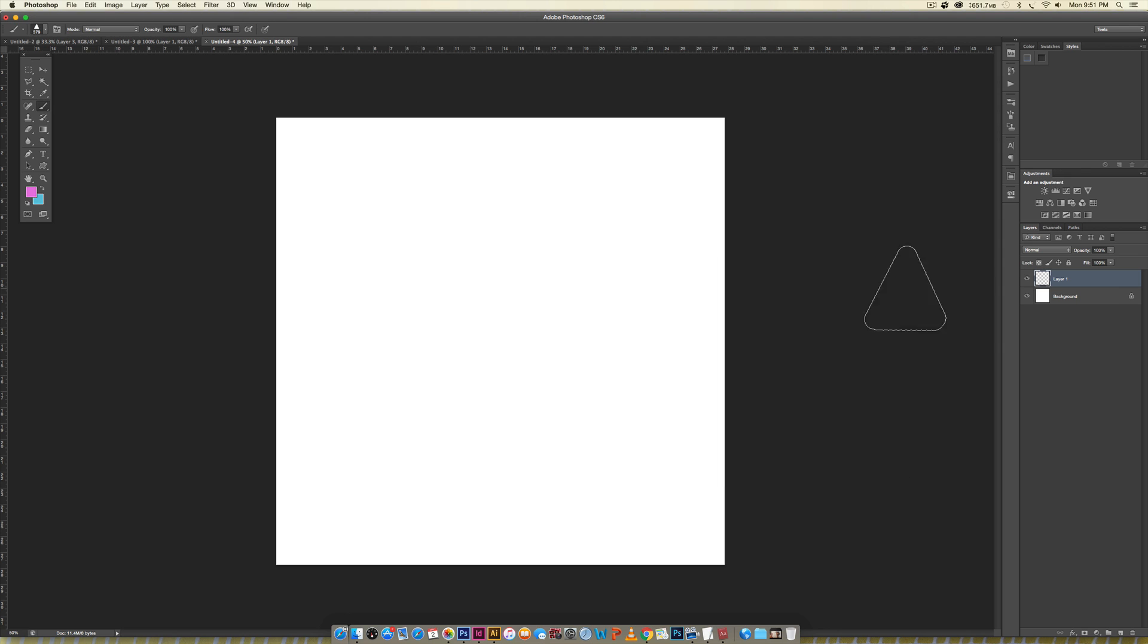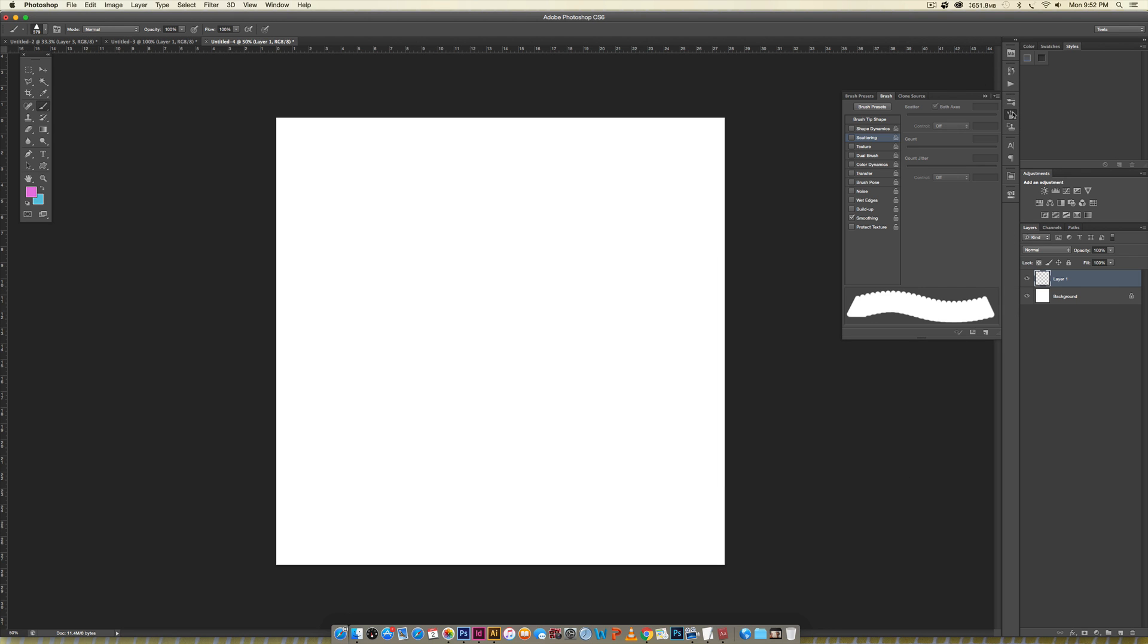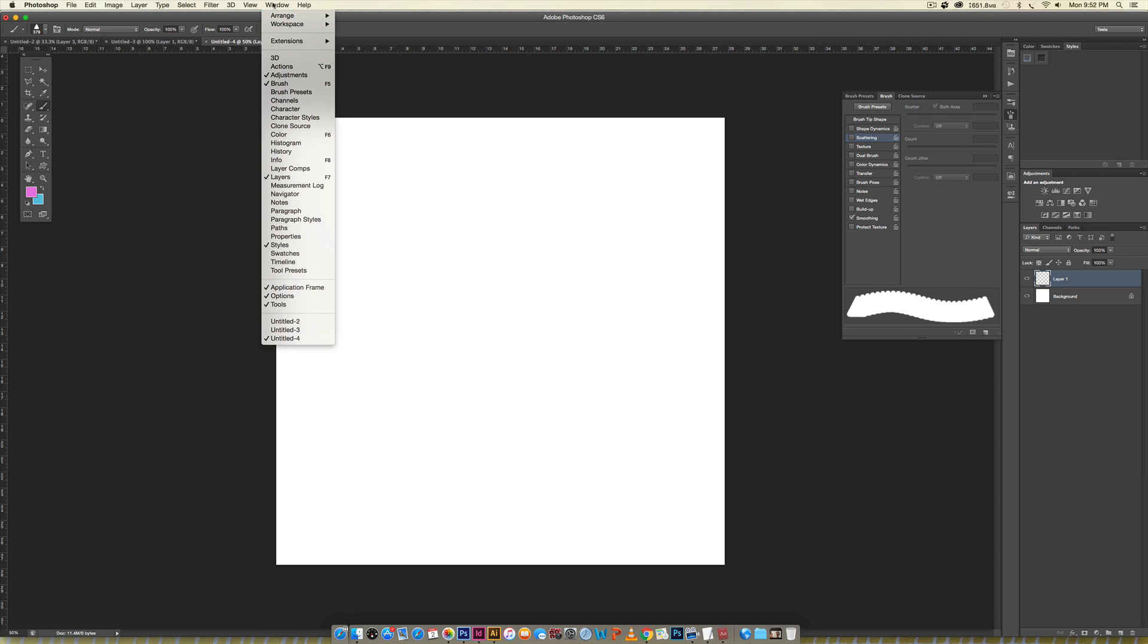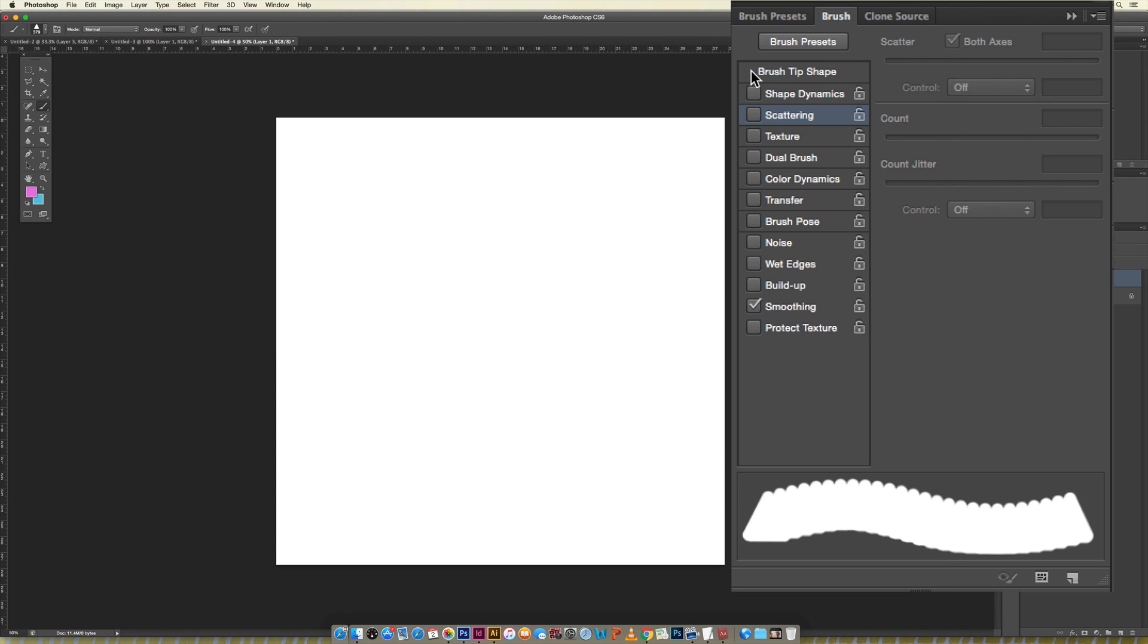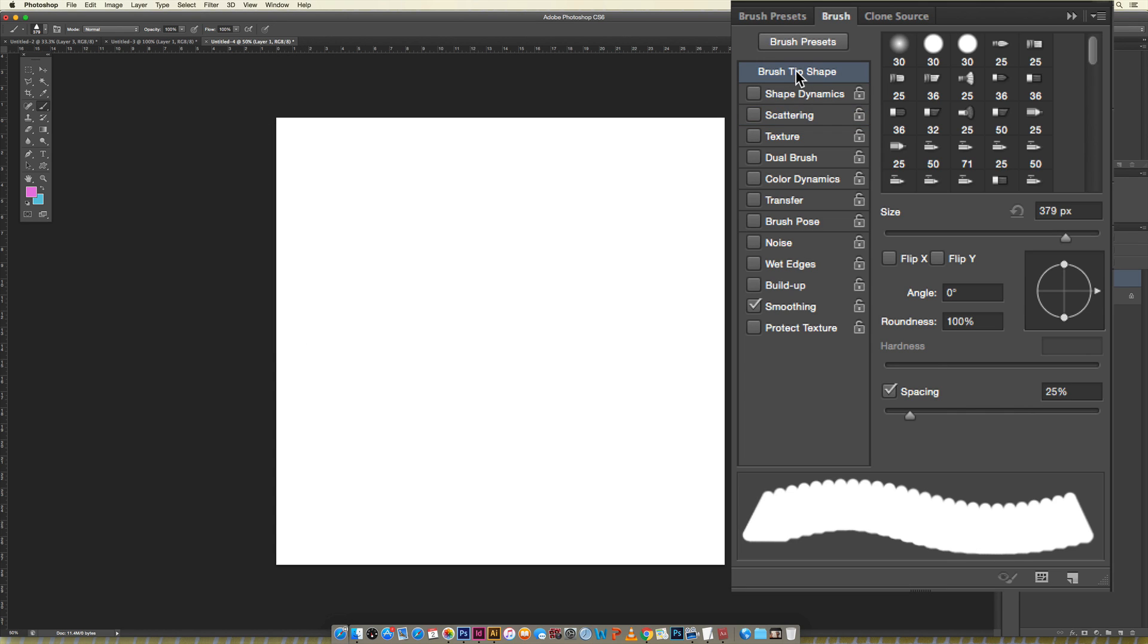I'm going to hit okay and the next thing we're going to do is go to Brush. If you don't have this open you can get to it by going Window > Brush and it'll pop open. The first thing we're going to do is click where it says Brush Tip Shape and this is where we can define the space.